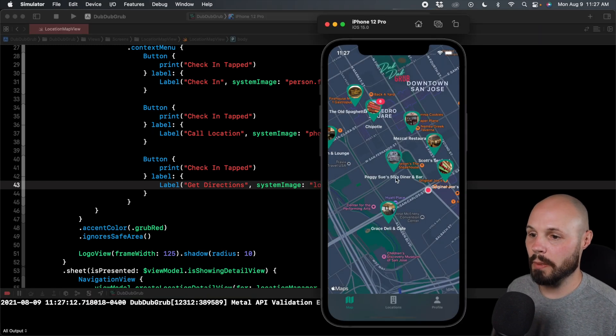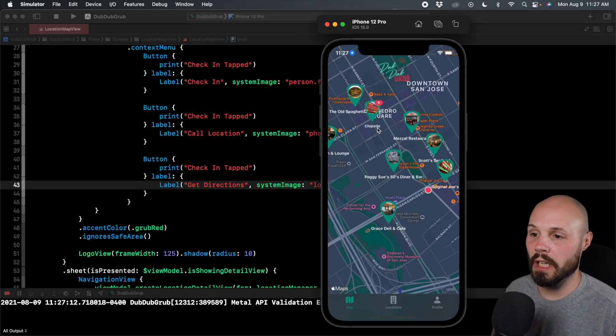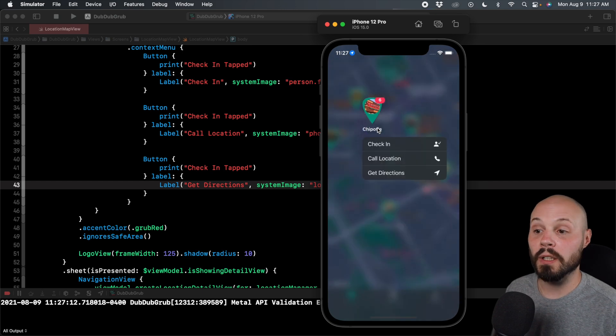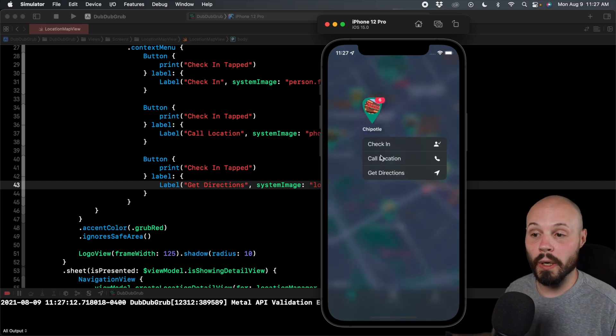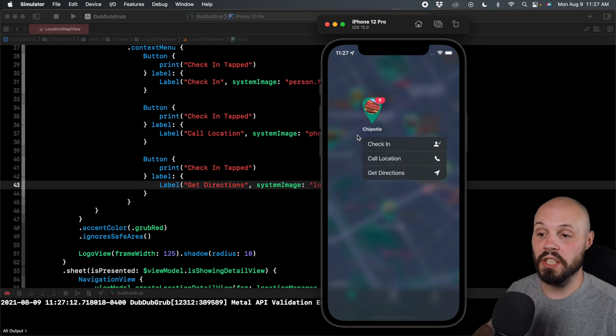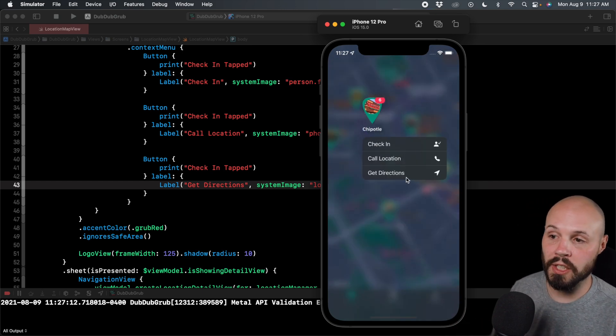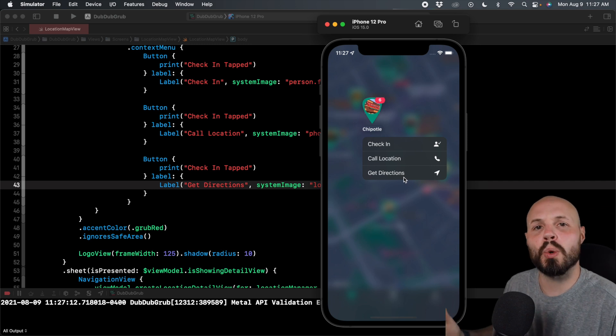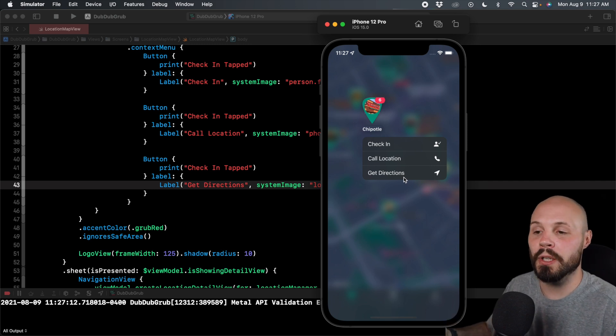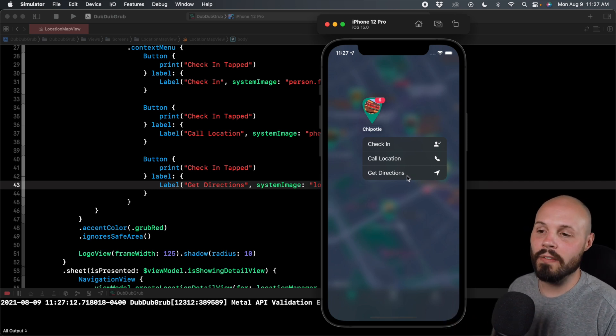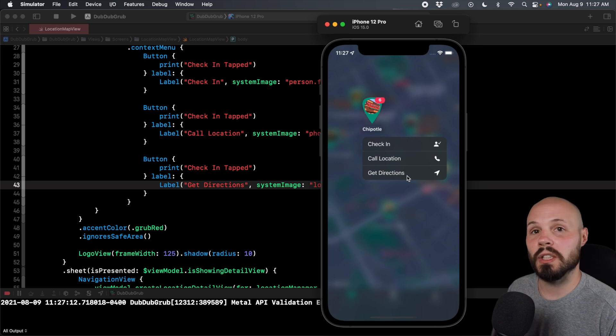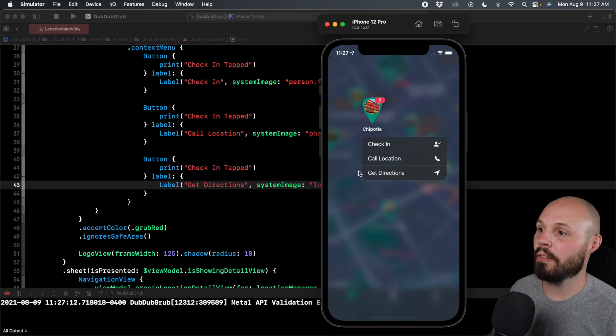Yes, give you permission for my location. Now when I long tap Chipotle, now look at the options I get. I can quickly check in, I can quickly call the location, I can quickly get directions. Again, a good shortcut for a power user. That way they don't have to navigate to multiple screens, we can give them the quick shortcuts right there.